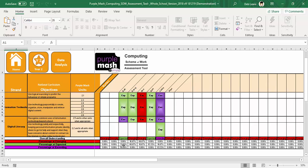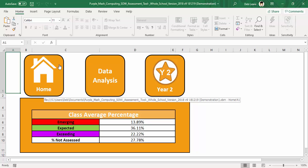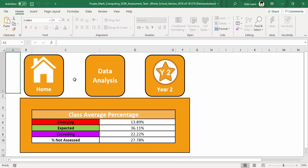So quite a handy way of looking at the assessment. I can also click on this little data analysis area, which gives me an overall class average for where they're all up to and who hasn't had any assessments at all.